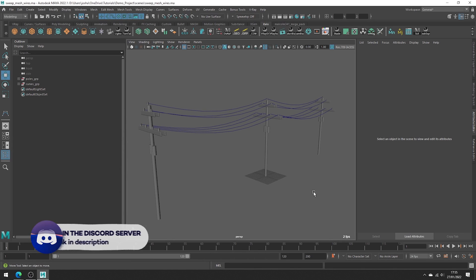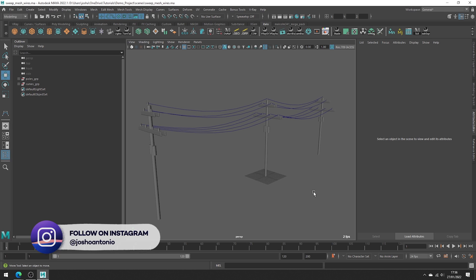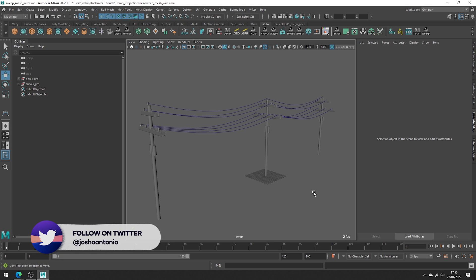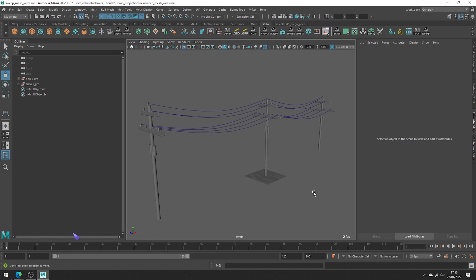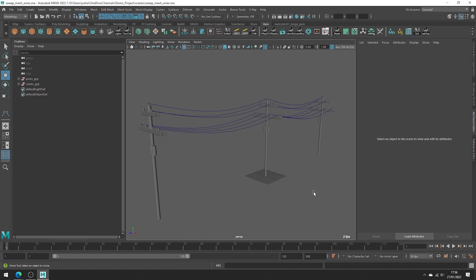Hey and welcome to this tutorial. In this one we will go over how to create wires and cables with the sweep mesh tool in Maya. This is sort of an update to a previous video I had on this topic since now we have better tools at our disposal. This will work if you have Maya 2022 and onwards, and if you wanted to follow along, this exact project file is available on Patreon along with a bunch of others.